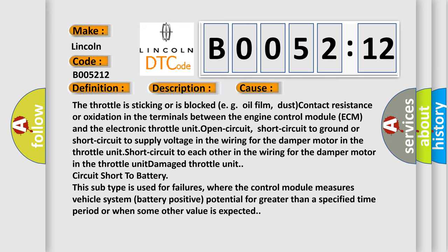The motor in the throttle unit damage, throttle unit circuit, short to battery. This subtype is used for failures where the control module measures vehicle system battery positive potential for greater than a specified time period or when some other value is expected.